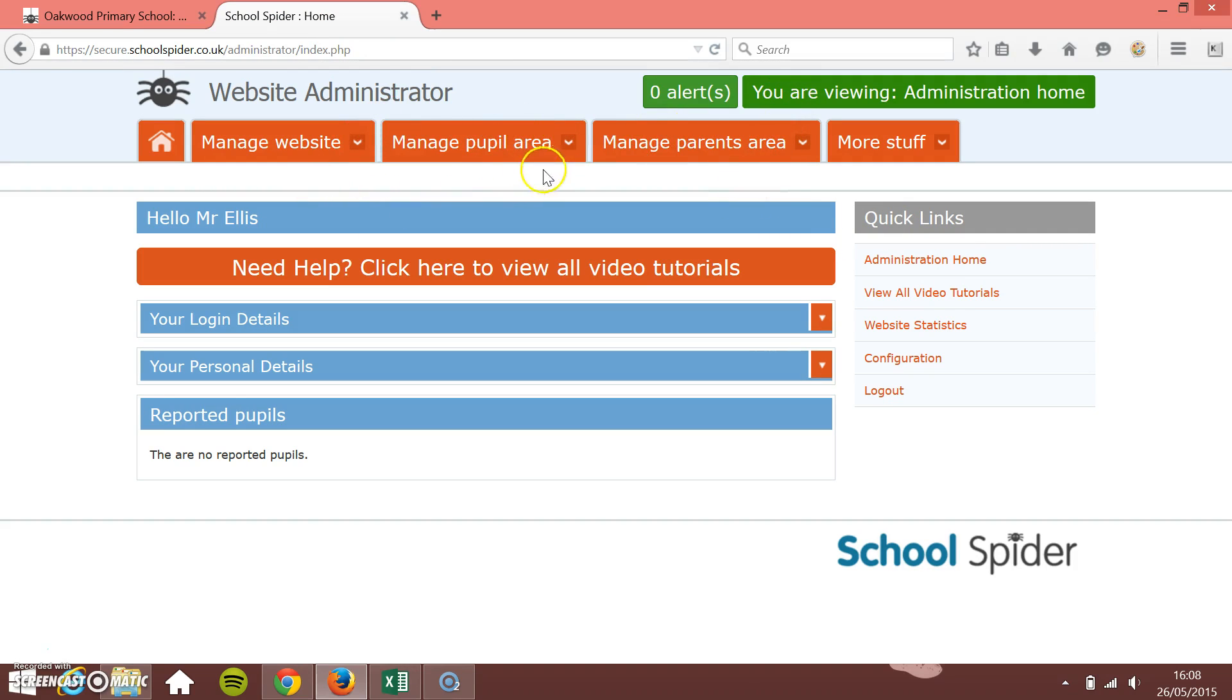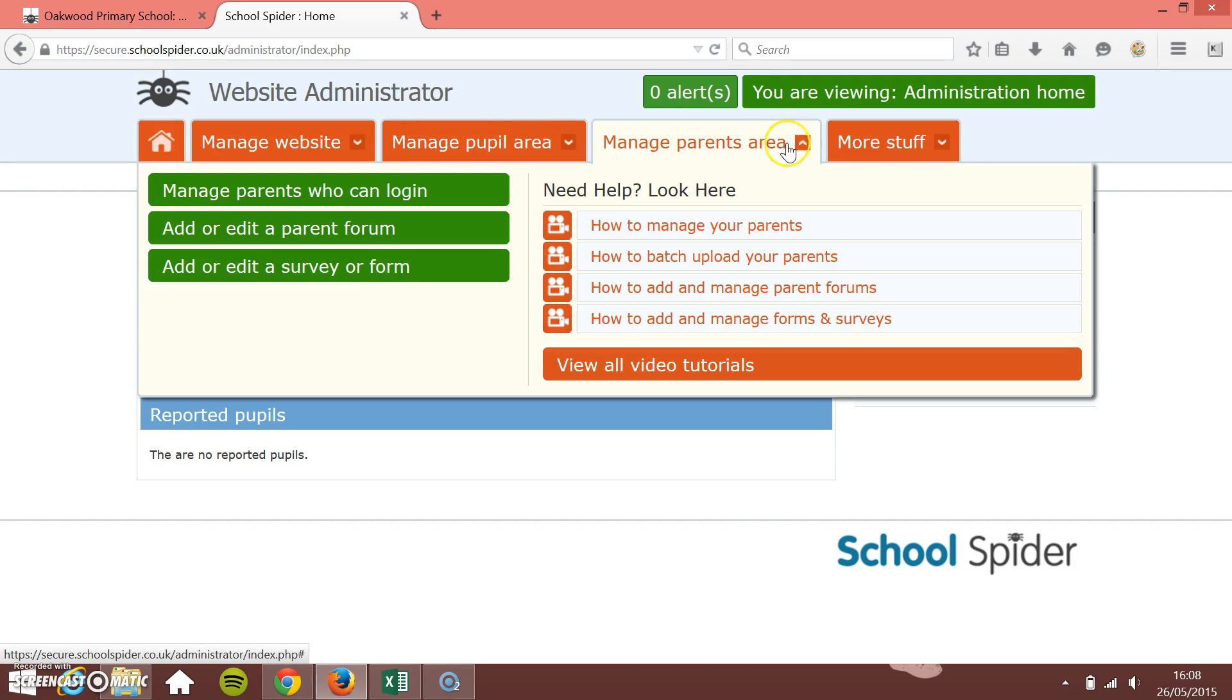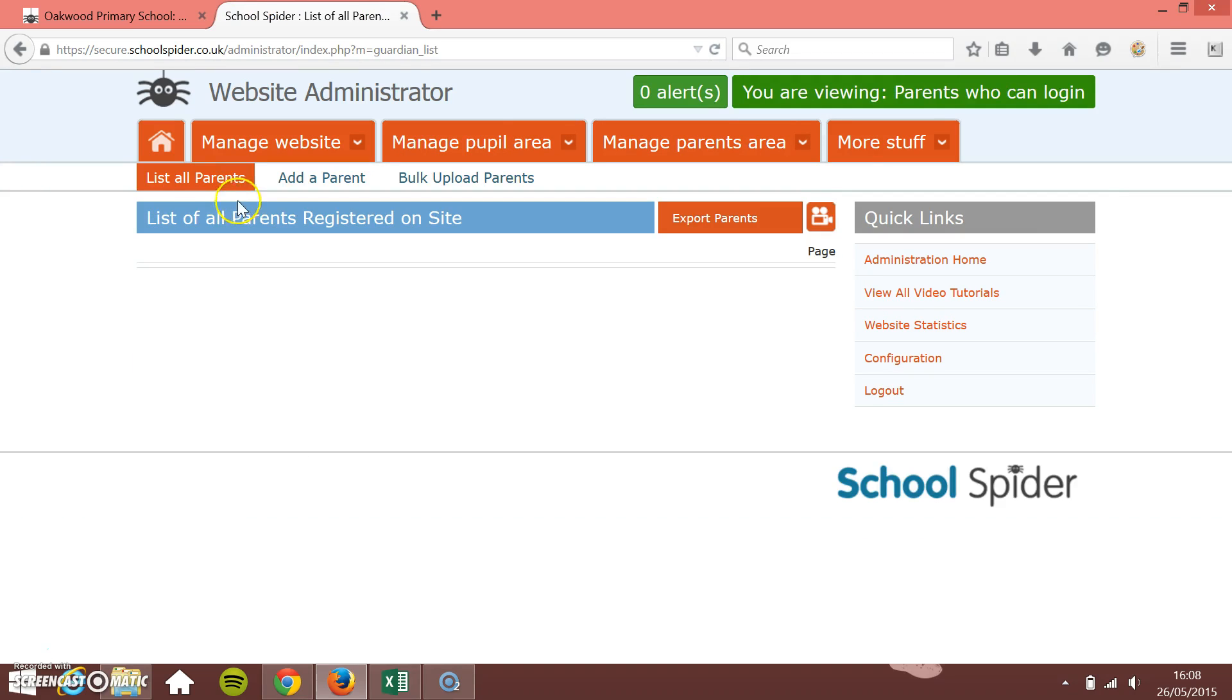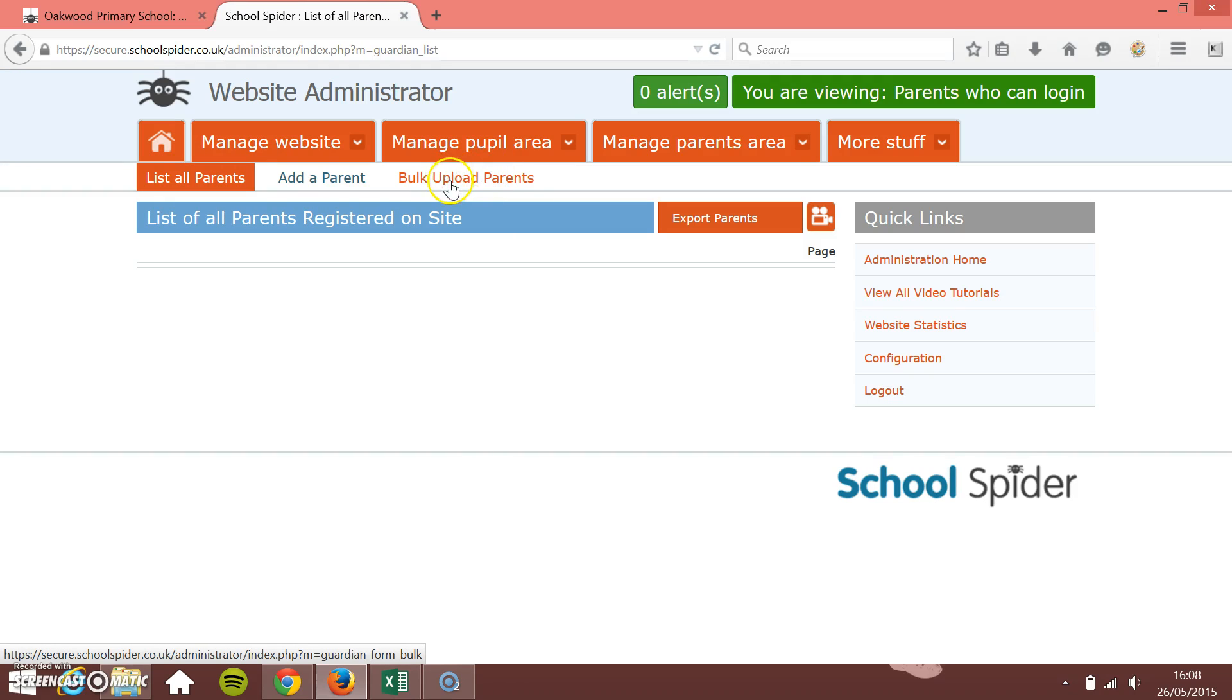If I want to manage my parents and bulk upload my parents, just click on this manage parents area. You see here I've got manage parents who can log in. I've got three options here. I'm going to show you how to bulk upload the parents. There's another video as well to show you how to manually add parents.